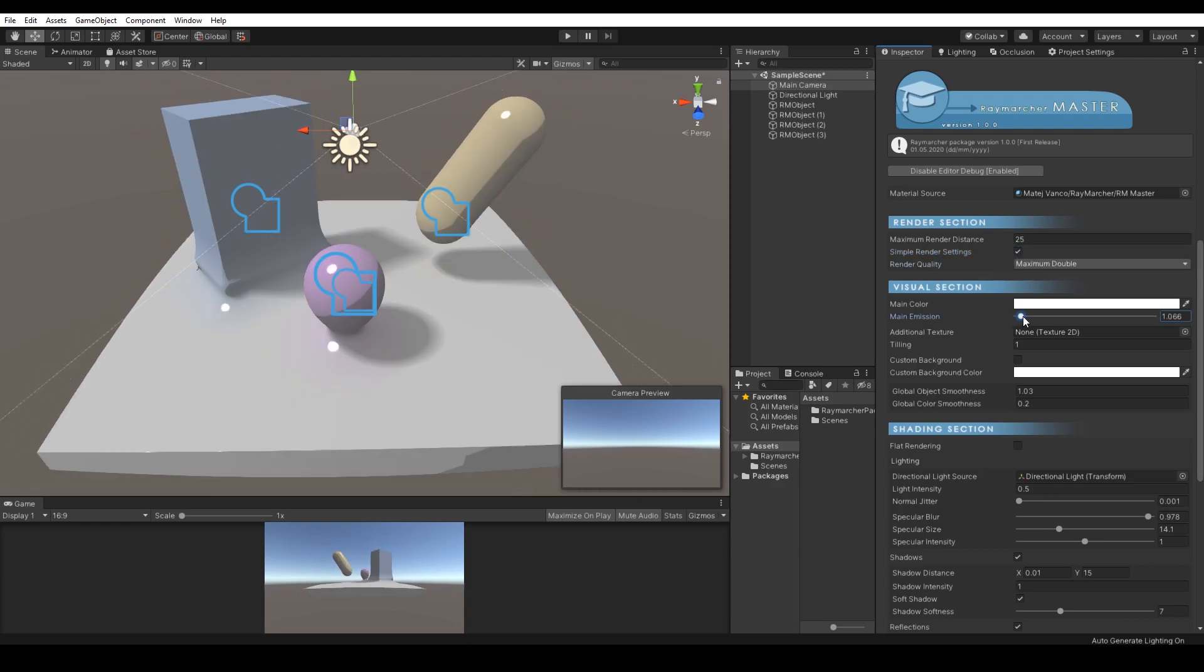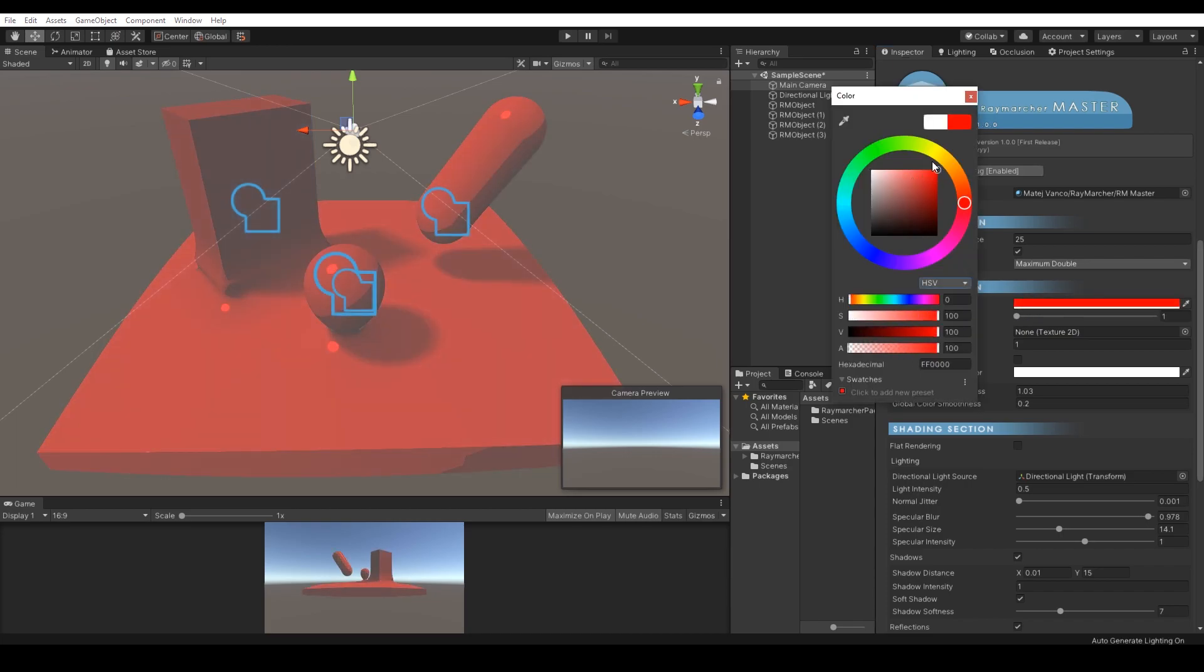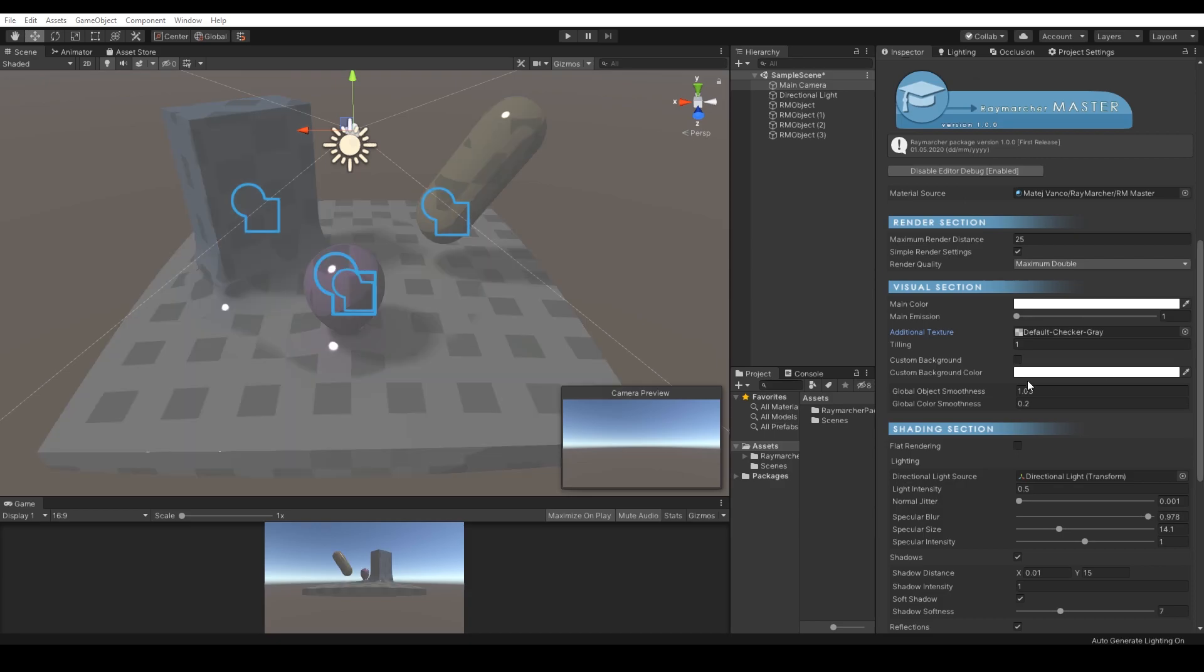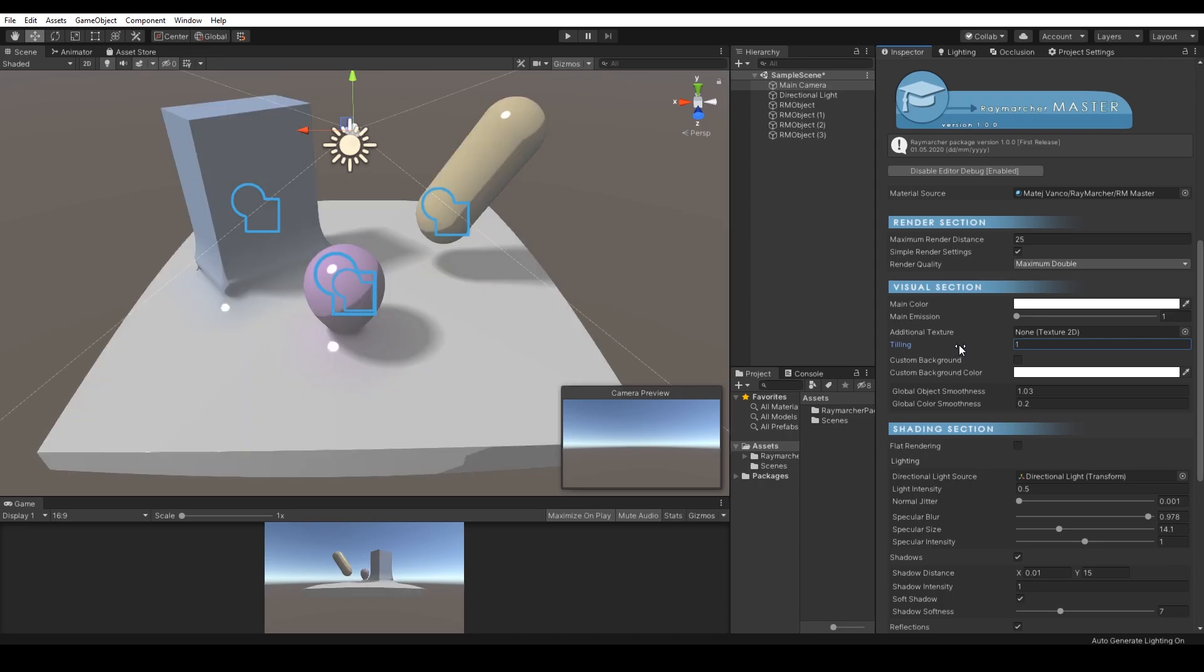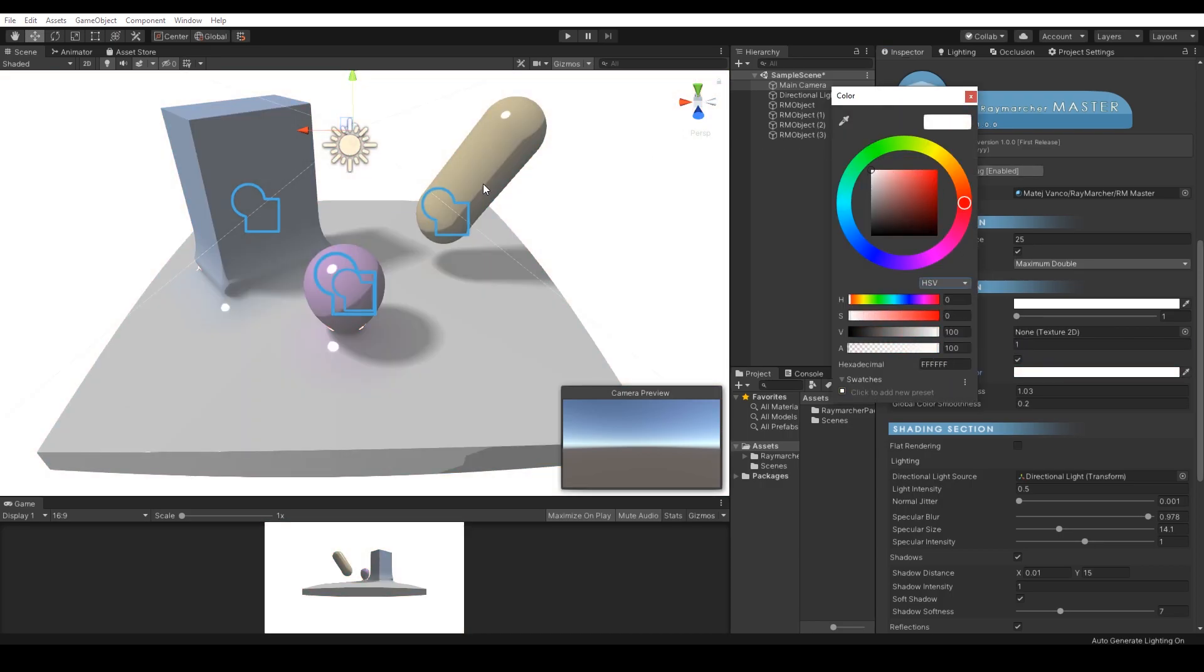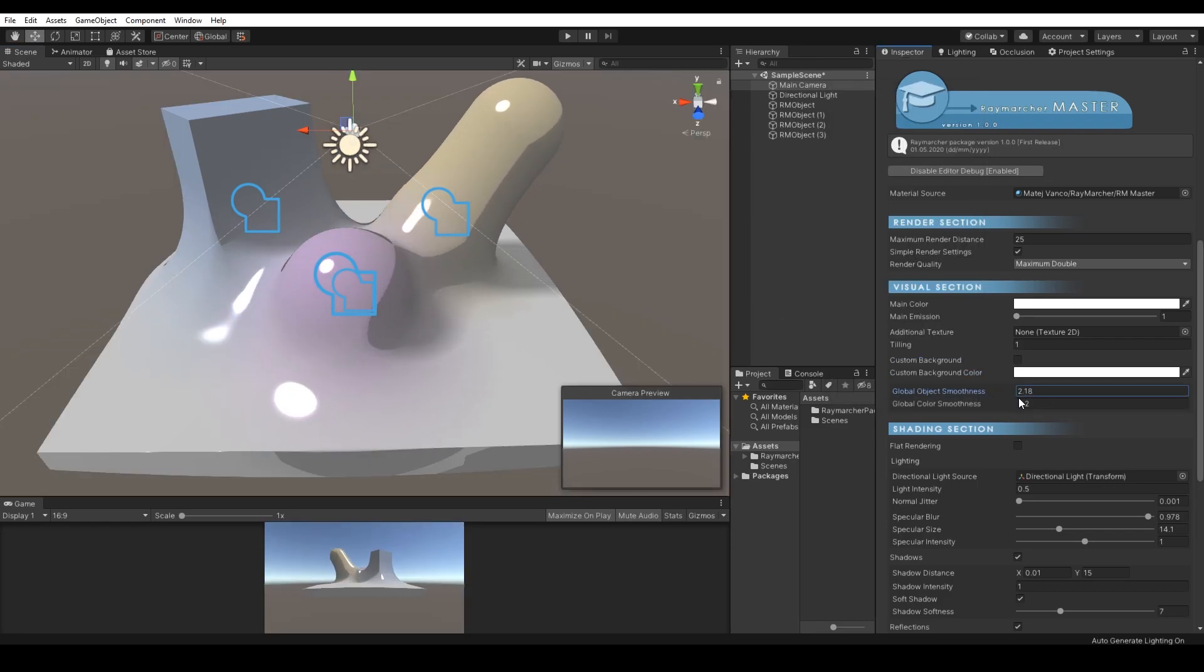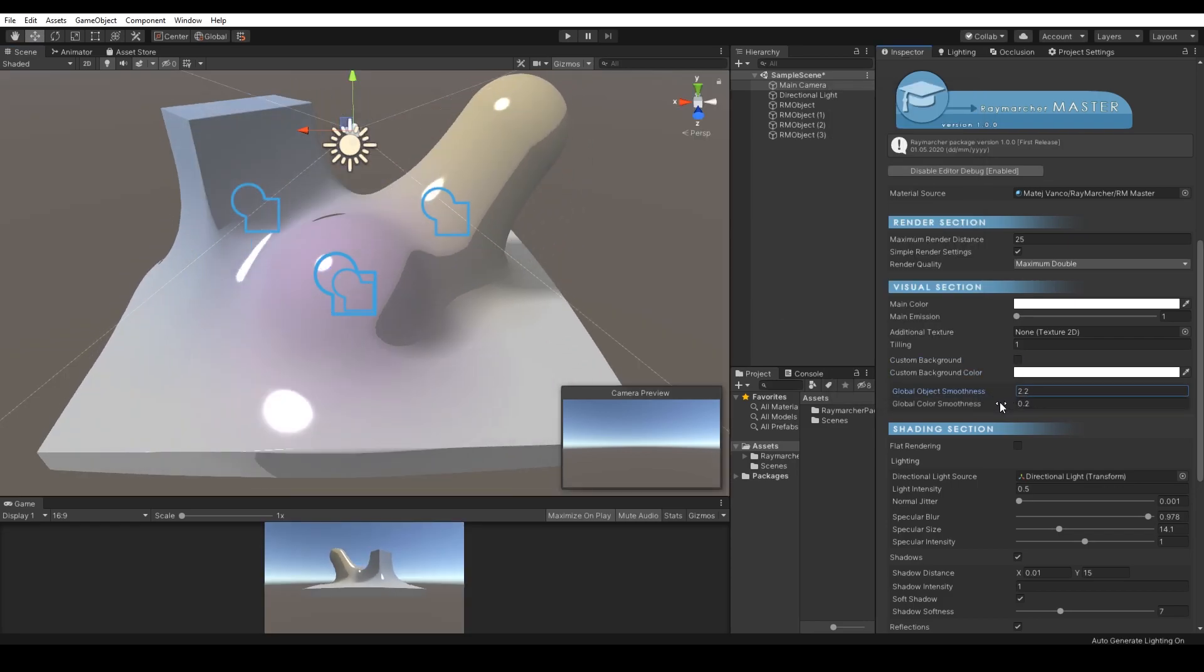Render section, visual section, shading section and operations. Render section manages essentials of the Raymarcher renderer as distance and quality. Visual section manages how the result will look and does the color, emission, additional texture, background and smoothness.